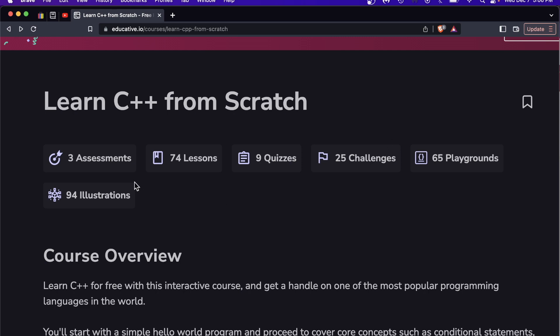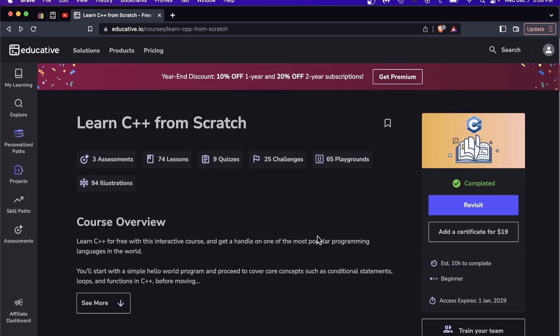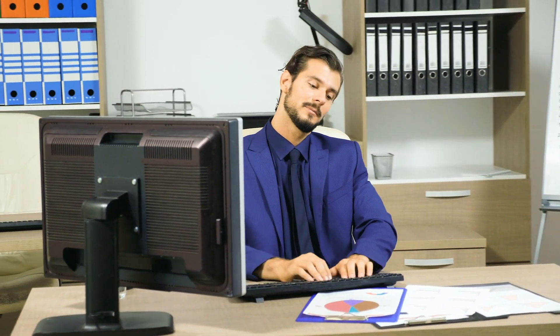Just want to get this out of the way, there are no projects in this course. This is more fundamentals, this is more exercises, this is challenging you to complete the basics so then you can go on and build the next operating system or the next Unreal game engine or what have you.